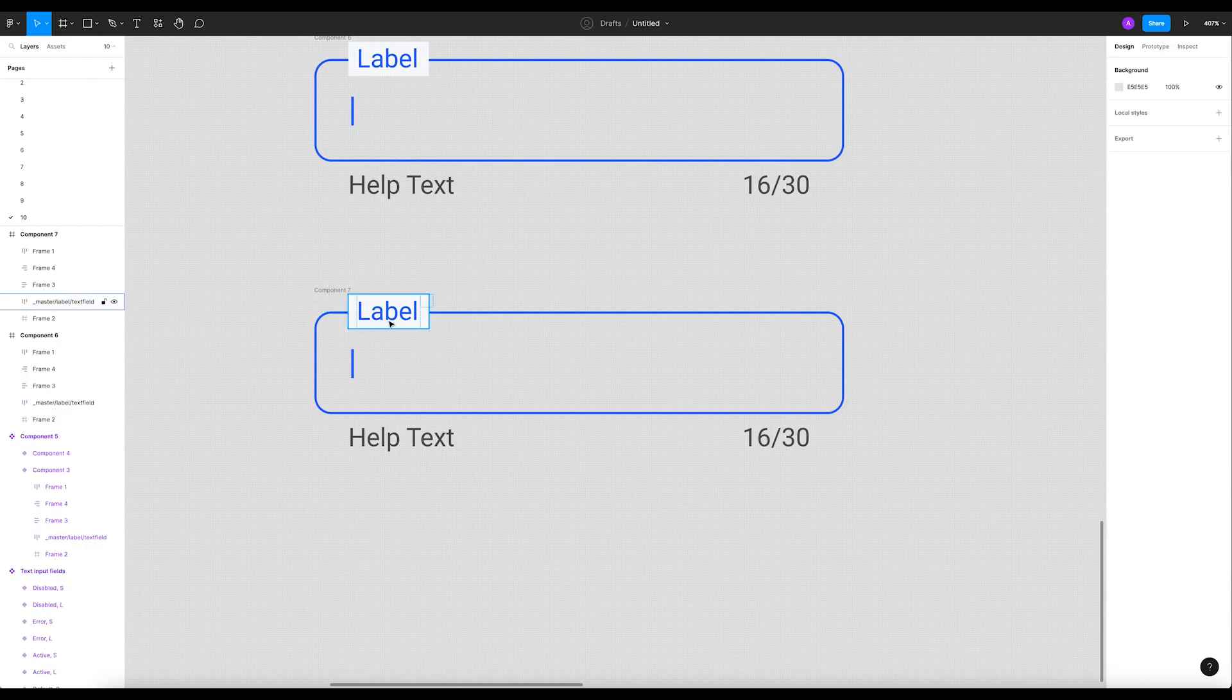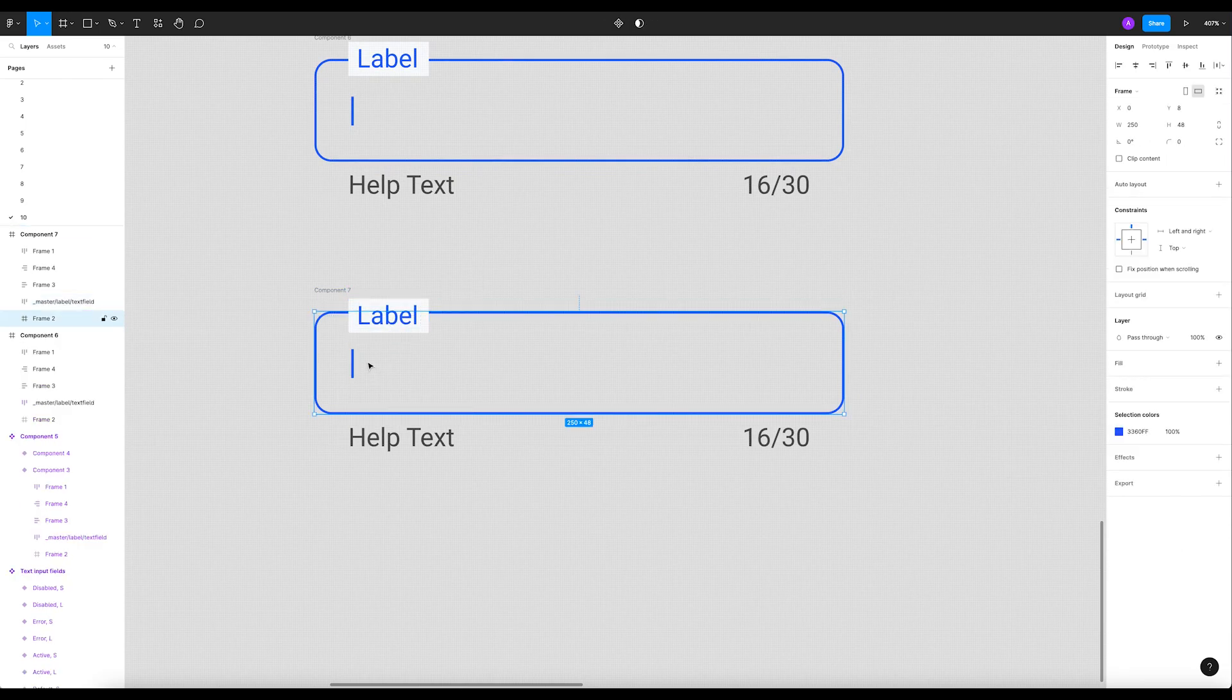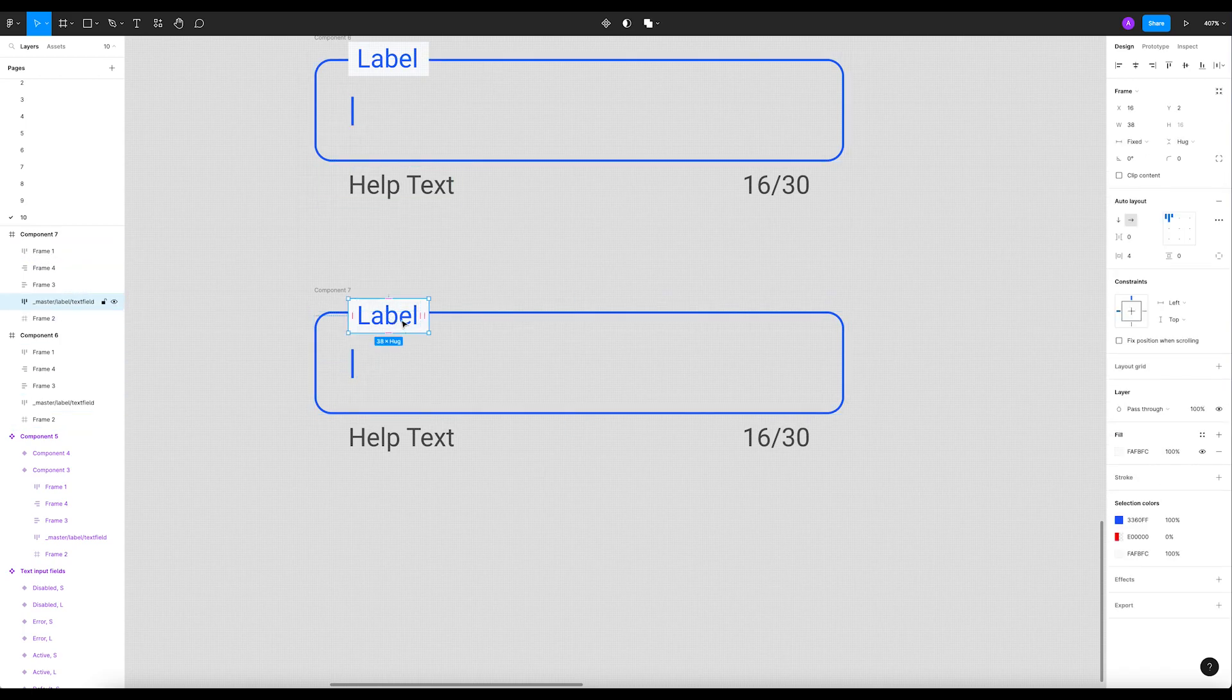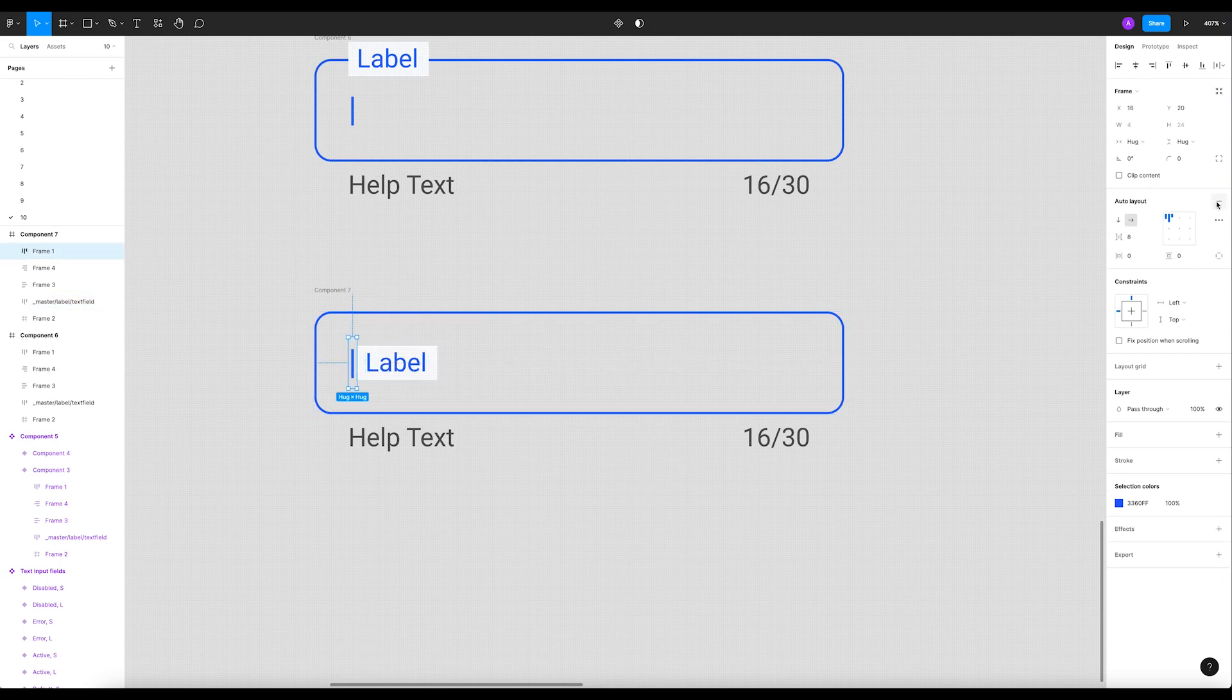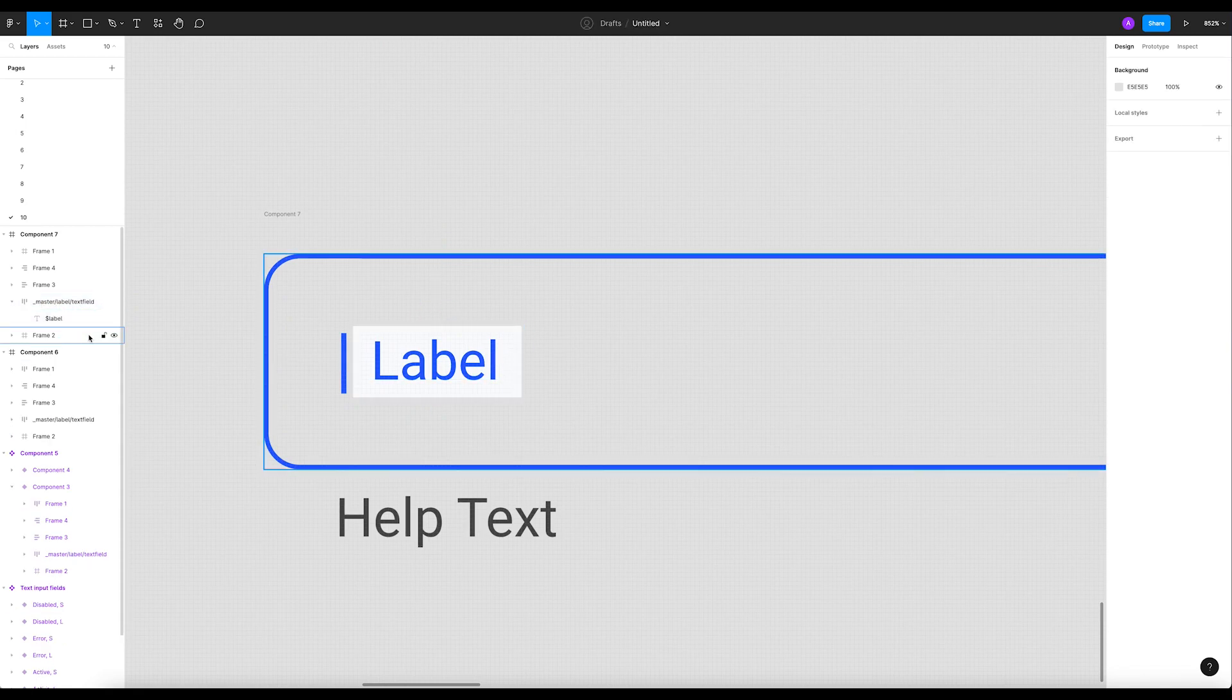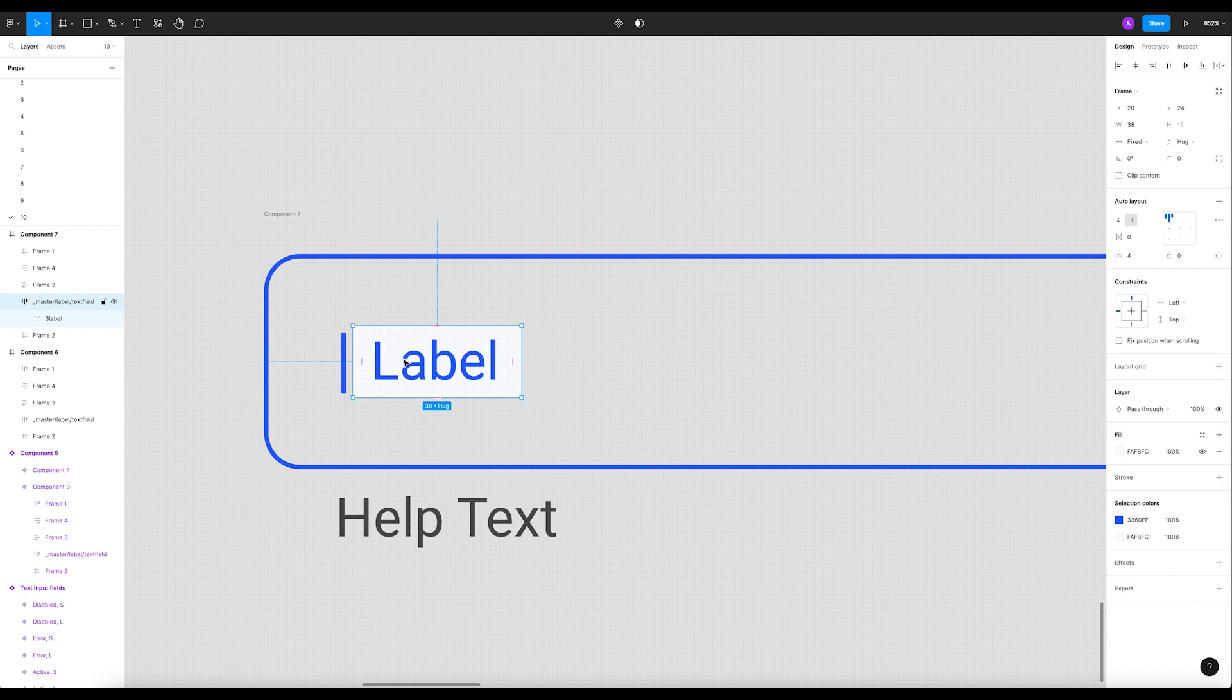The second part would be to get this label. Make sure we have to delete the auto layout, so there is no auto layout here. Let's remove it, done. Now you can see the vector.